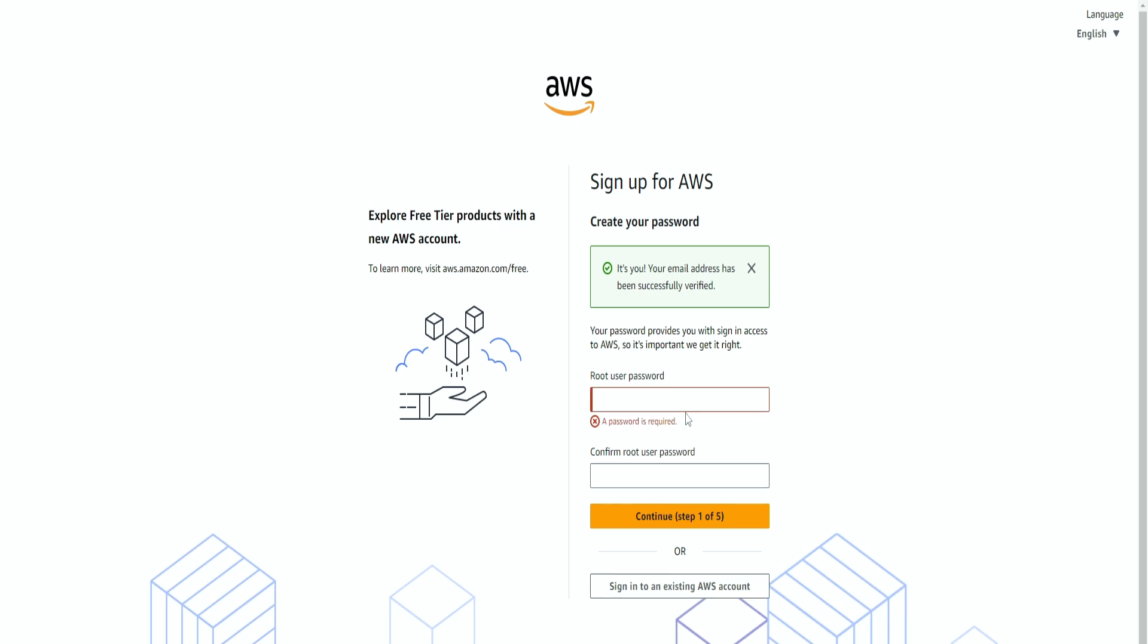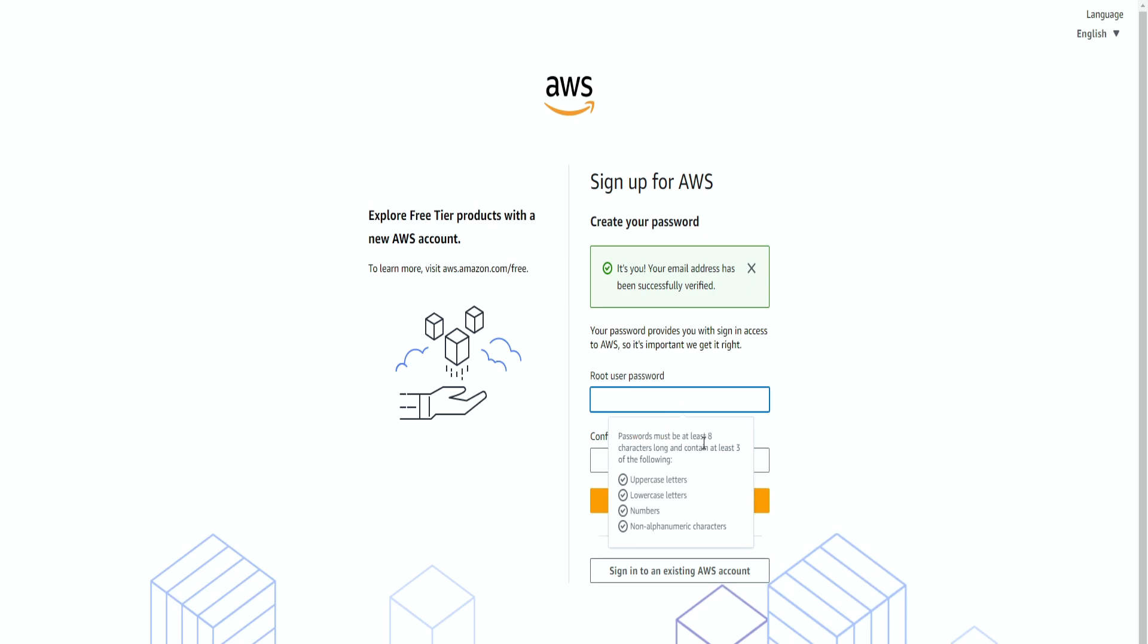Now we need to create a password. This will be the main password that you're going to be using to log in into your AWS account. And it needs to be long and specific. So I'm going to create something.